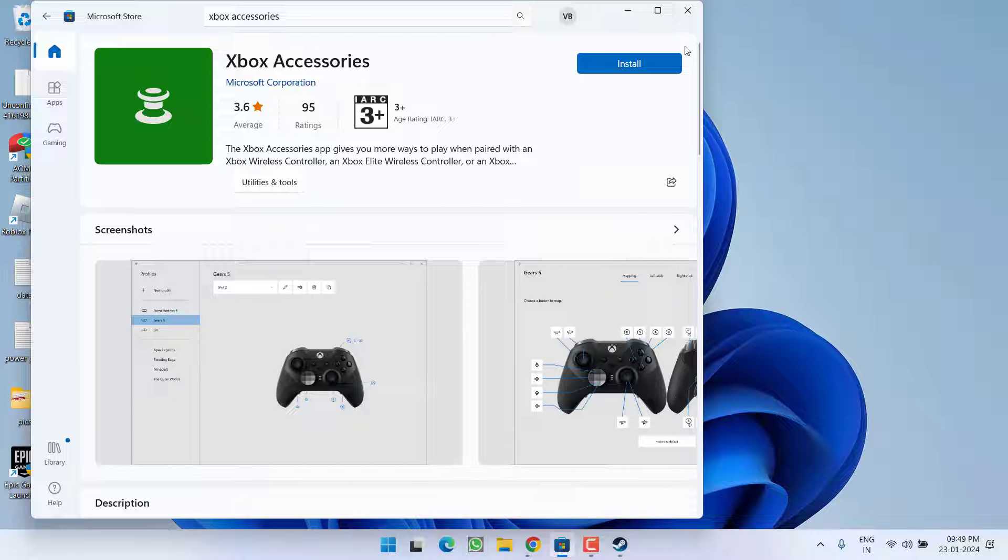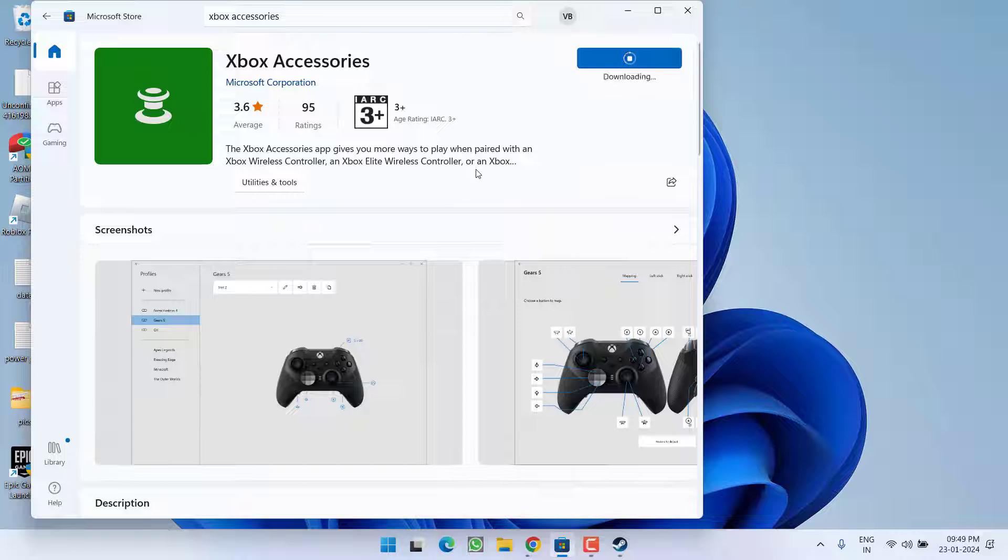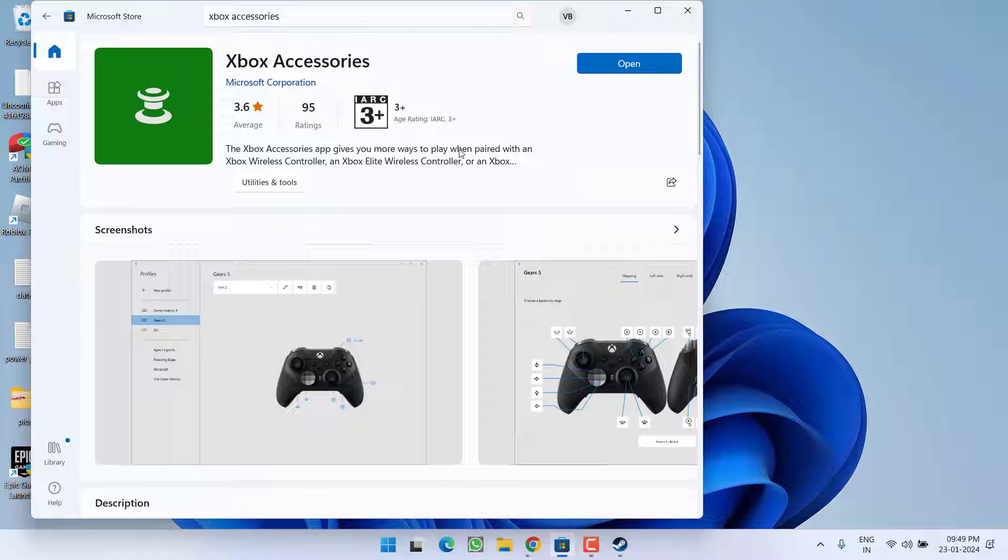After unplugging click on the option install. Once it is installed click on the option open.